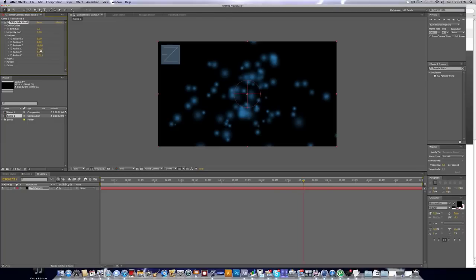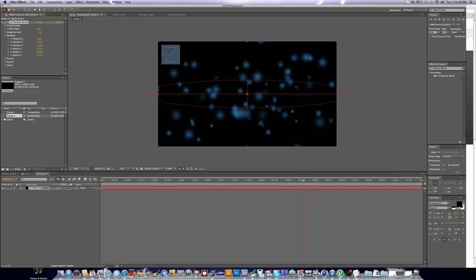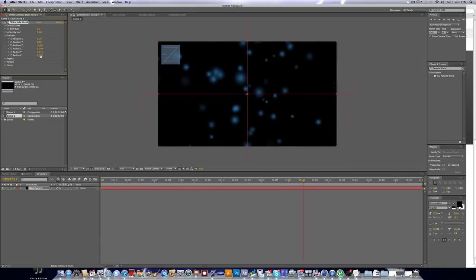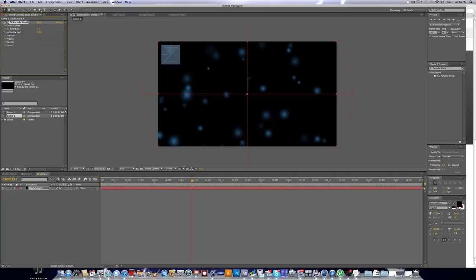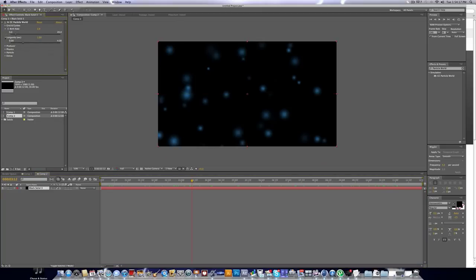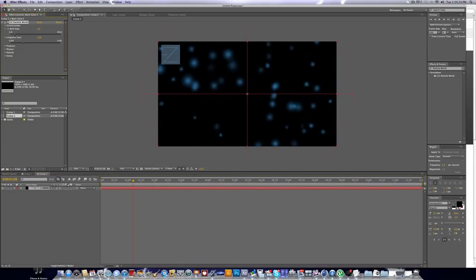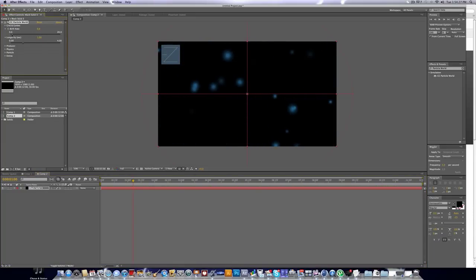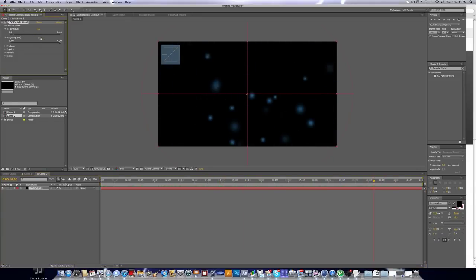For Radius X, Y, and Z, this is basically the radius that the particles cover — we just want it to fit the sides of the screen, so edit those values accordingly. The particles look pretty cool. We also have birth rate and longevity. The birth rate controls basically how many particles there are — I'm going to put that at a fairly low number, around one. Longevity is how long the particles last before dying; I'll put it at something like two. That looks pretty good.